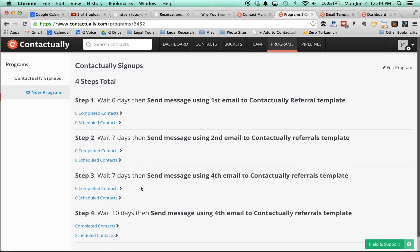So basically, I have this Contactually signup program, which goes out to people who are added in that particular Contactually referrals bucket, and it's got different steps to it, a sequence of activities that you want to happen. In my case, I just have the emails get sent out automatically, but you can also have reminders be sent to you, or you can be prompted before the emails go out. So in my case, I'm fine with them being just sent out, and each of these is educational.